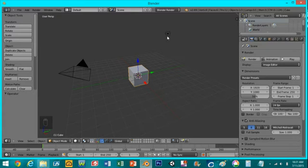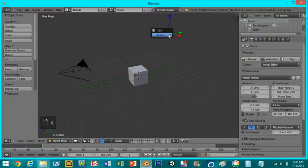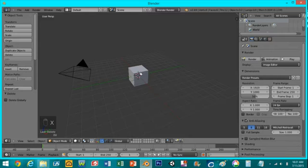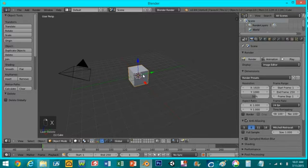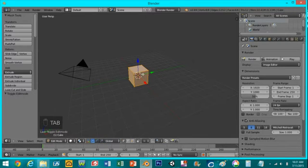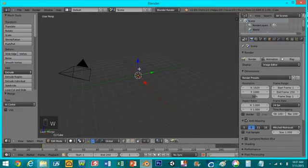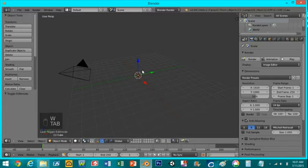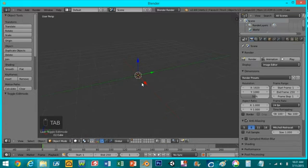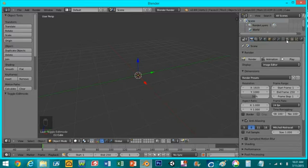So first thing I'm going to do is select this lamp and delete it. Then I'm going to take this cube, tab into edit mode, press W merge at center. What this does is it creates a single point right here in the center and we're going to use this point to create a halo material.